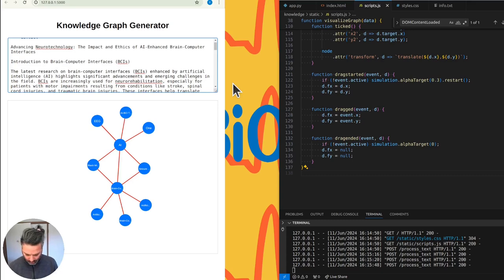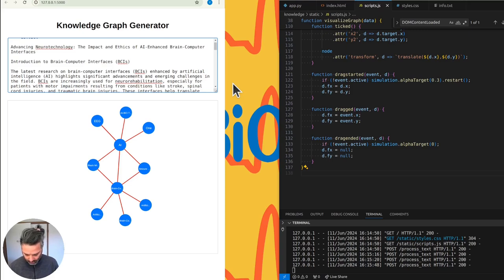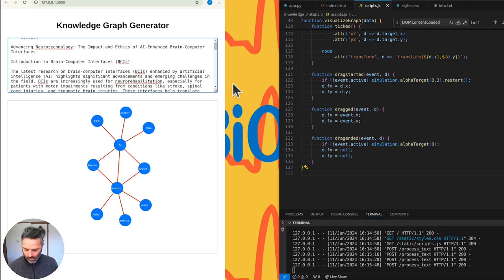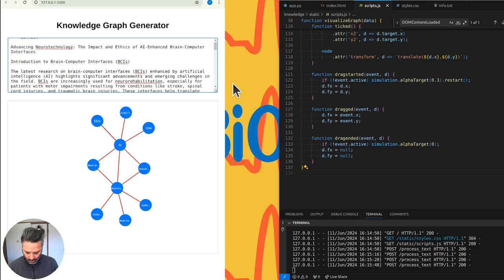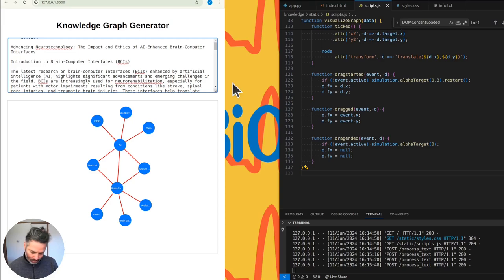Answer to question one, managing dynamic updates with D3JS. To manage dynamic updates of the graph with D3JS when new entities and relationships are added, we are using the following approach. One, clearing previous graph. Before rendering a new graph. Can we both do quick responses? Absolutely. Quick responses it is. Let's start with how you're managing dynamic updates with D3JS. Here's the detailed approach we're using to manage dynamic updates with D3JS when new entities and relationships are added. One, clearing. How are you handling dynamic updates with D3JS when new entities and relationships are added? To manage dynamic updates with D3JS when new entities and relationships are added, we follow a structured approach. One, clearing previous graph. Before rendering new data, we clear the existing SVG container to remove any previously rendered nodes and links.